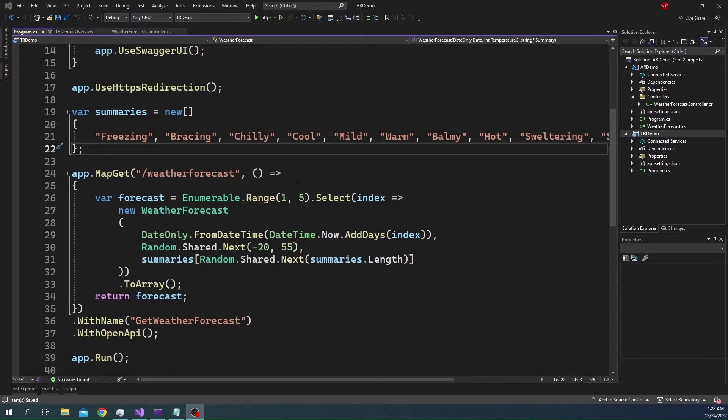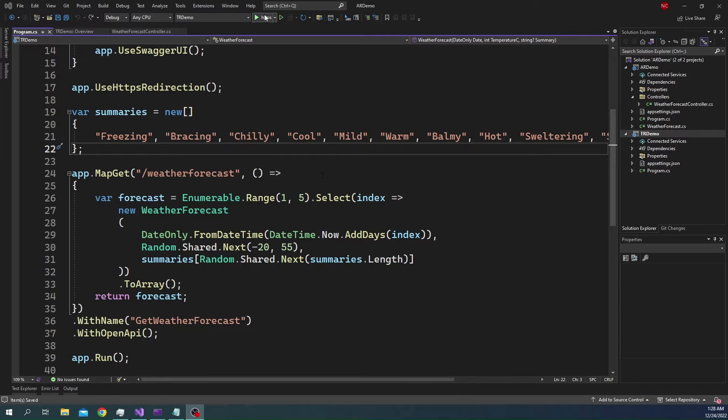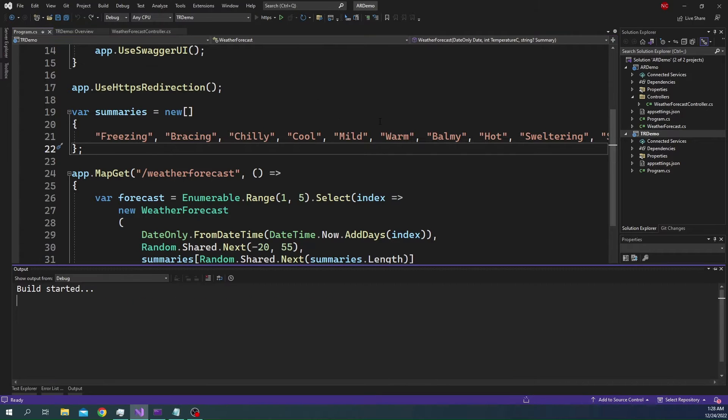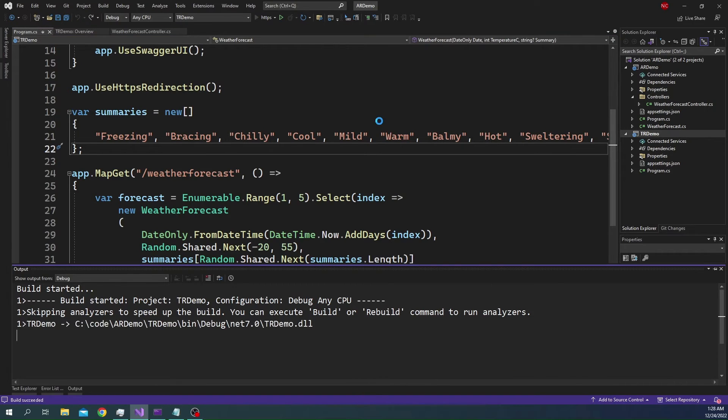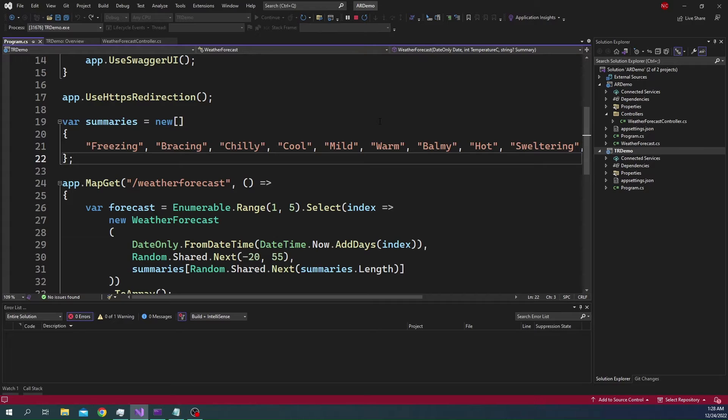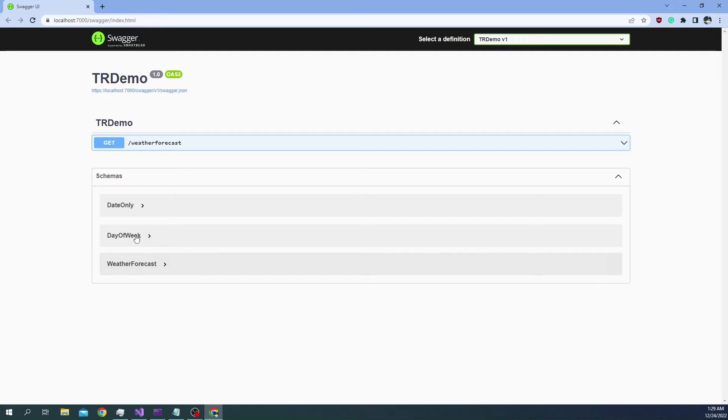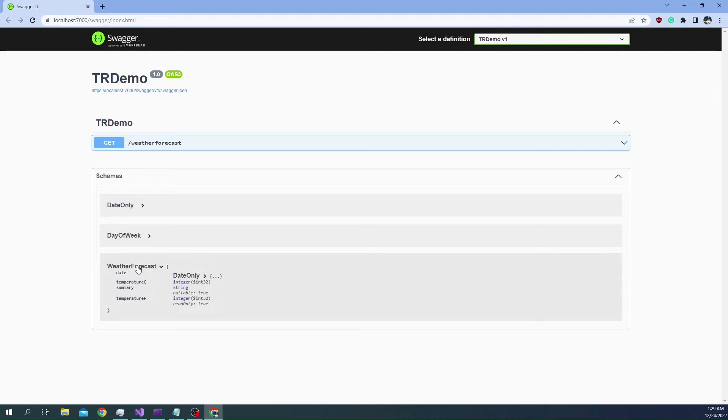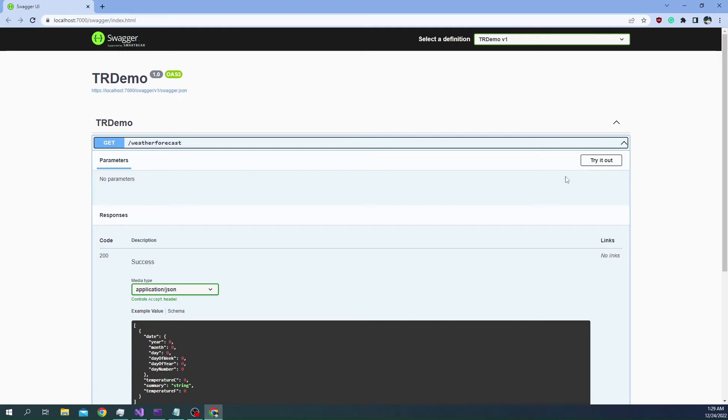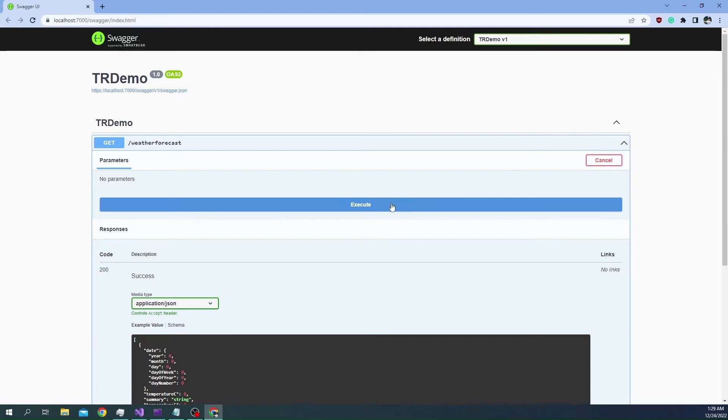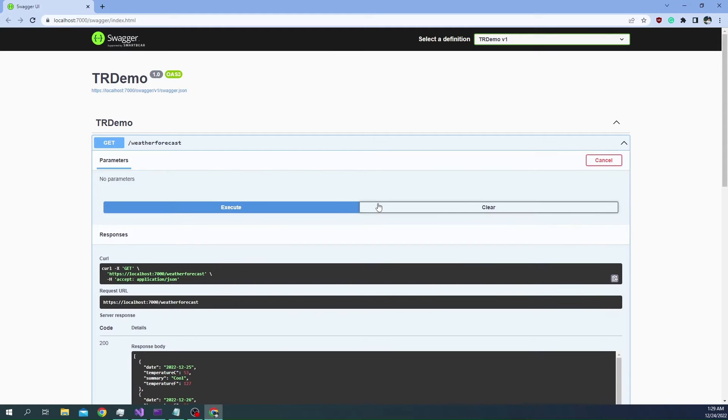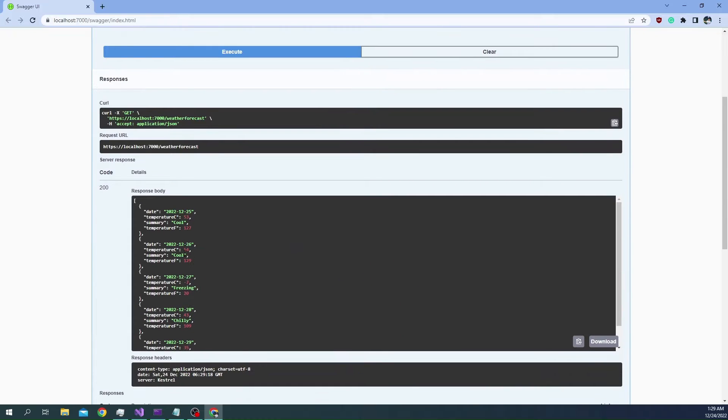This is a minimal API project that I created. I used the out-of-box template. If I run this application, it is going to show up the default Swagger page. In the Swagger page, we can notice the schema of the class. This is the schema of weather forecast. We can go here and execute the function and we will get the expected result.